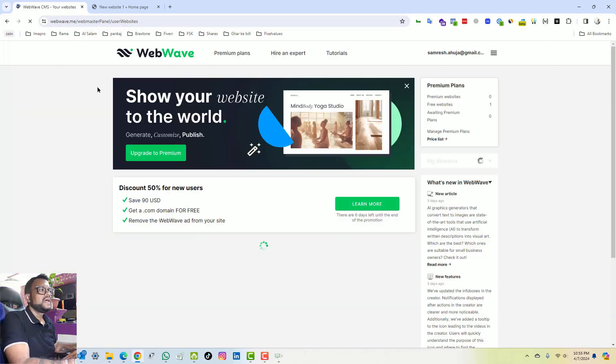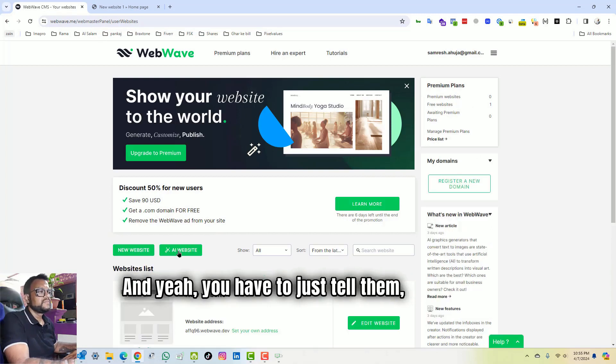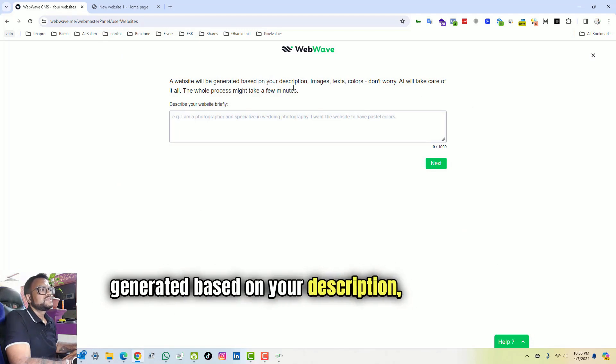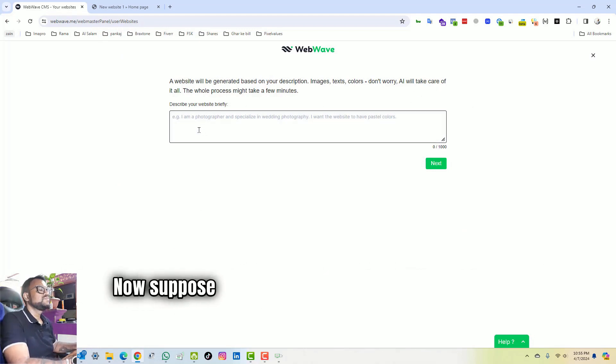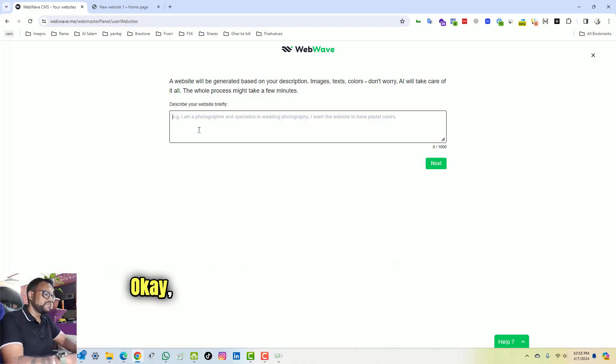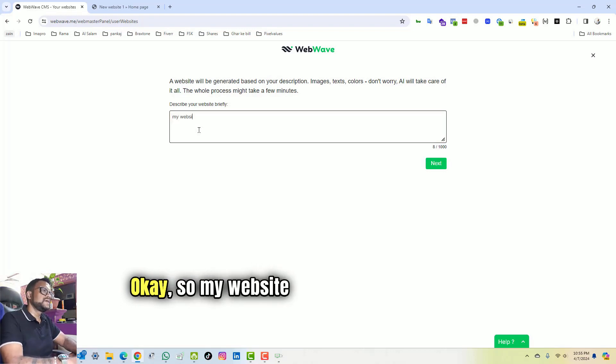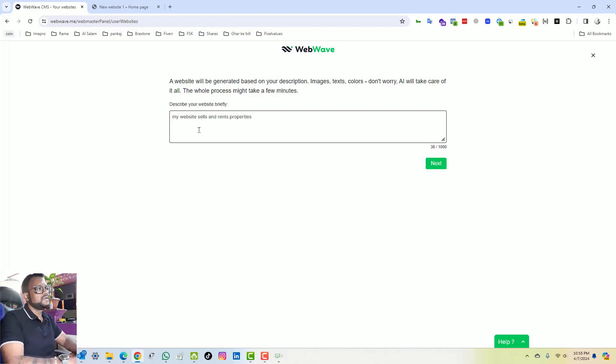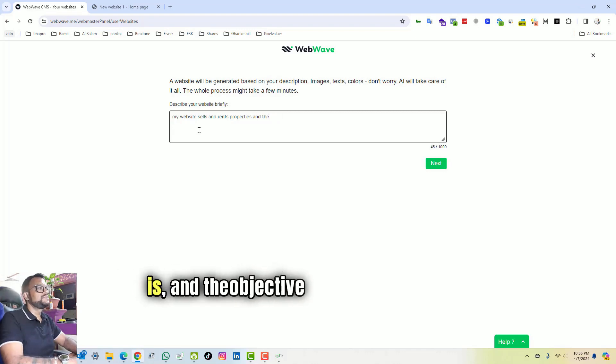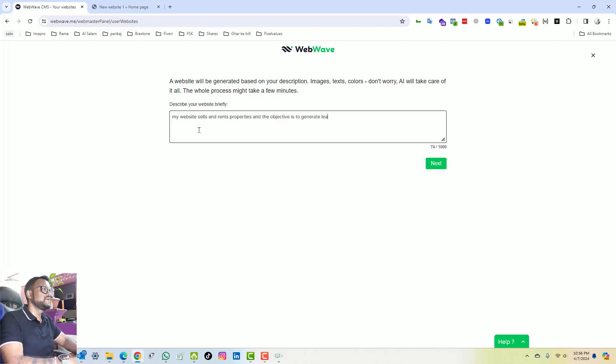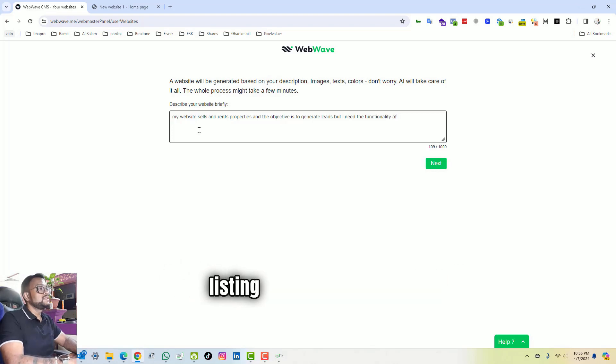We have to just tell them AI website. Now the website will be generated based on your description, images, text, colors. I will take care of that now. Suppose I want to open a real estate website. My website sells and rents properties, and the objective is to generate leads. But I need the functionality of listing my properties.